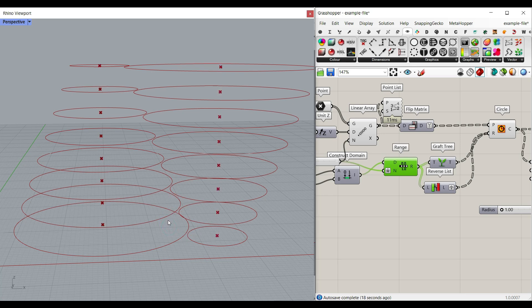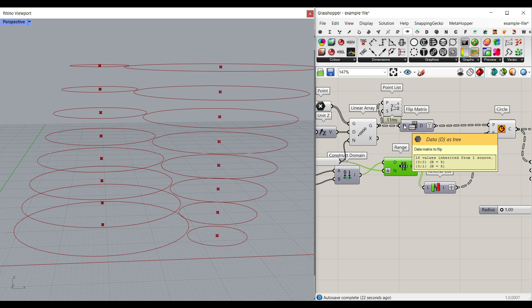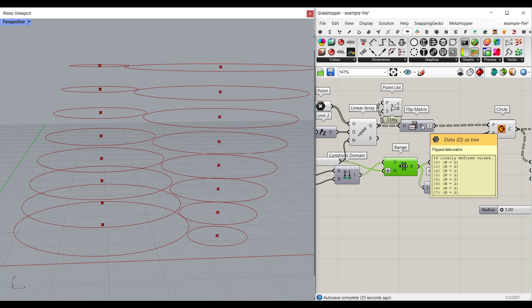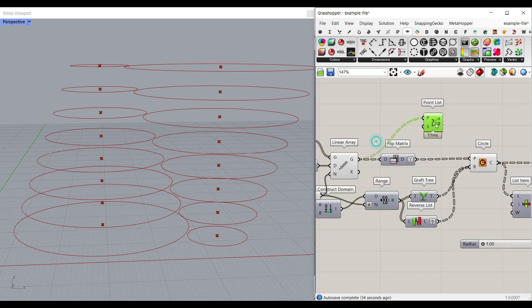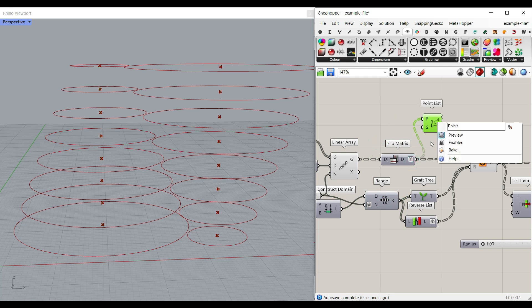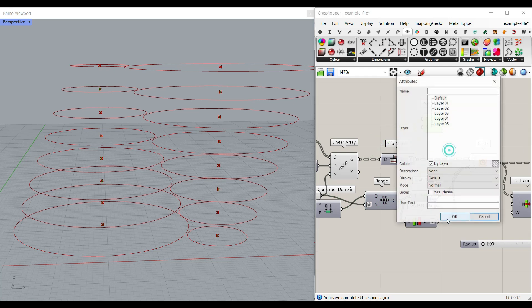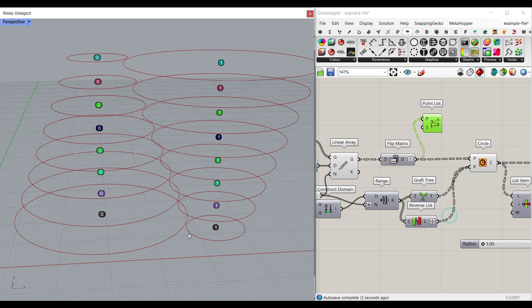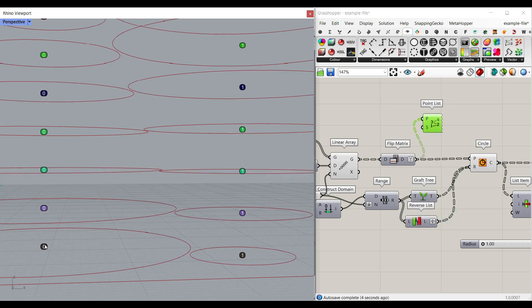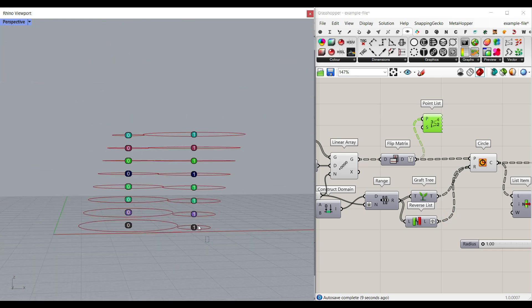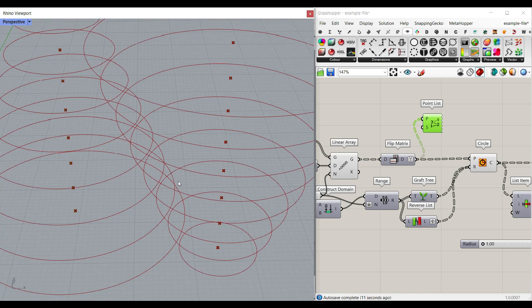To do that, we can simply use a flip matrix, and it's going to convert those two groups of eight into eight groups of two. And if I just go here and bake that, you can see that this is going to be zero, one. So this is one group, the second group, third group, and so on. So the flip matrix is really important to put them back, those two circles, into groups of two.